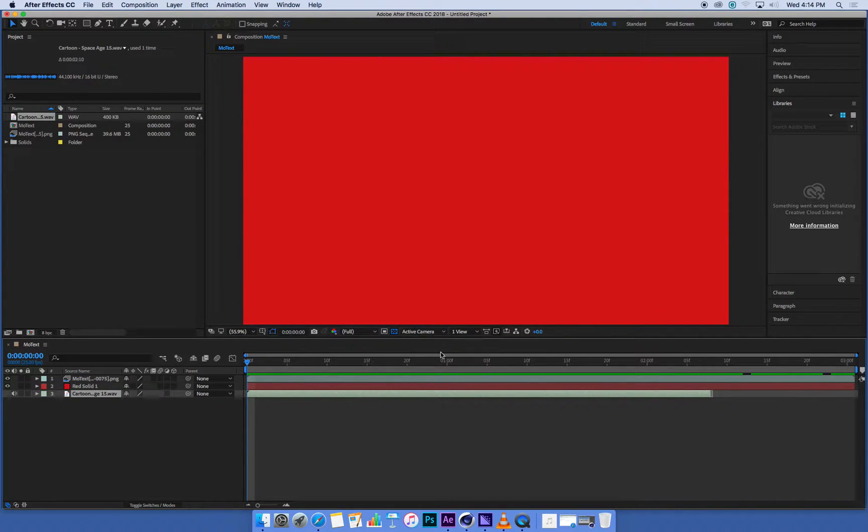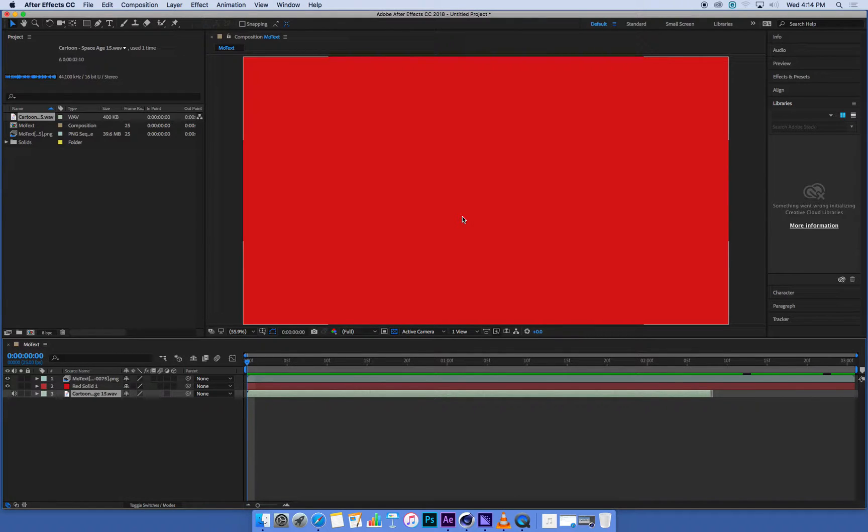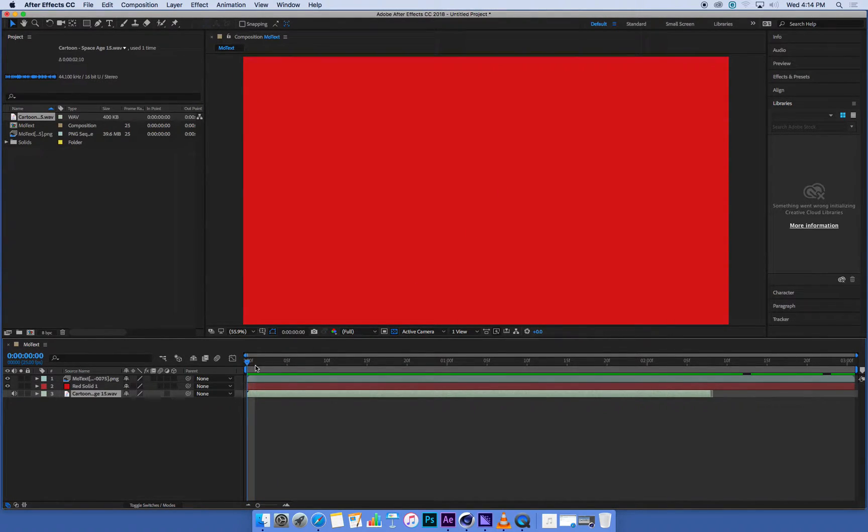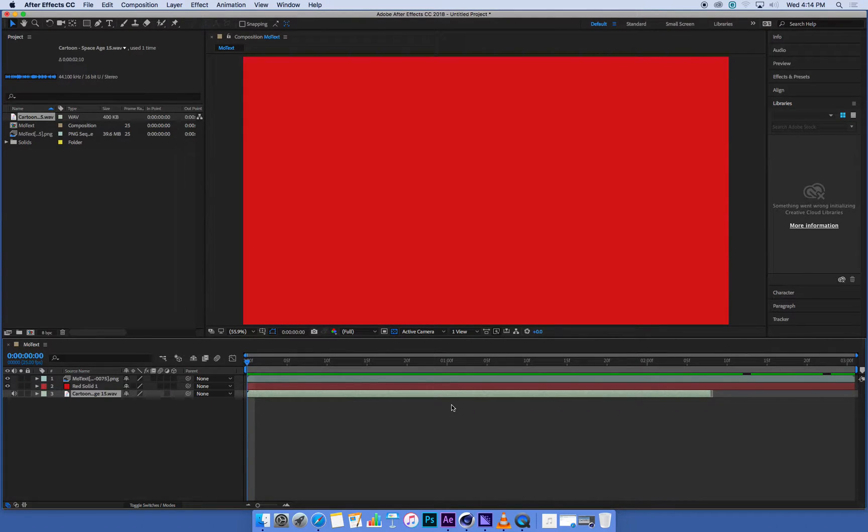Now if you want to preview your movie file in After Effects, put your cursor at the start of the sequence and hit zero on your keypad.